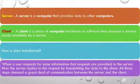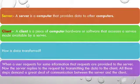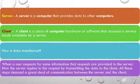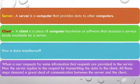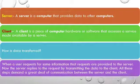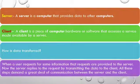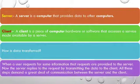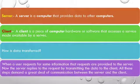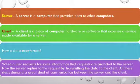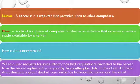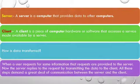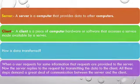How is data transferred? When a user requests for some information, that request is provided to the server. Now the server replies to the request by transmitting the data to the client. All these steps demand a great deal of communication between server and the client.